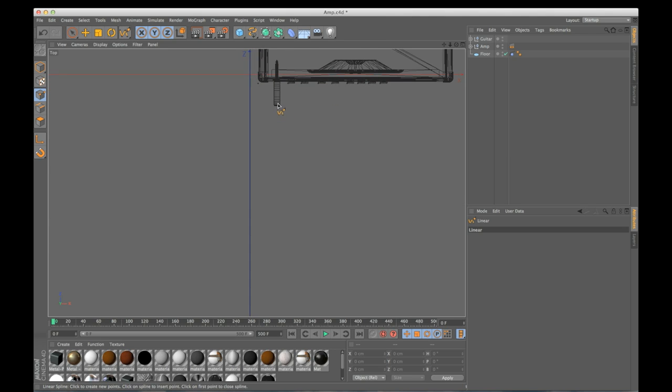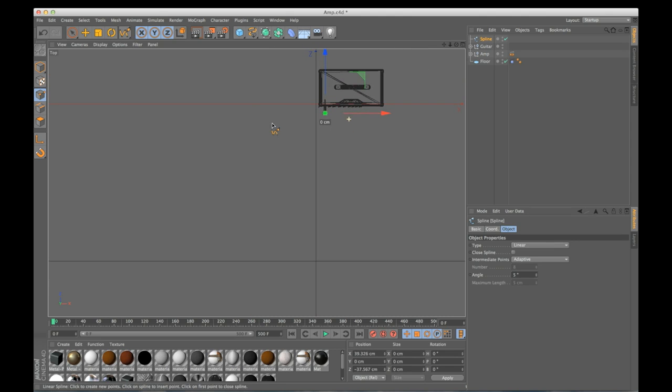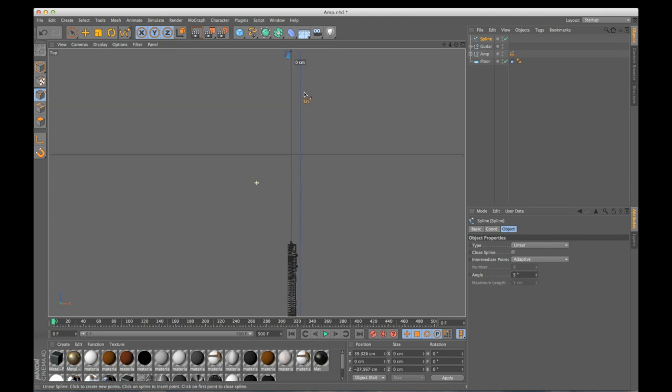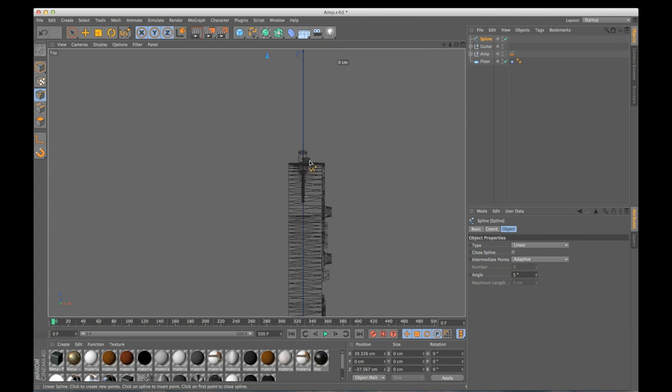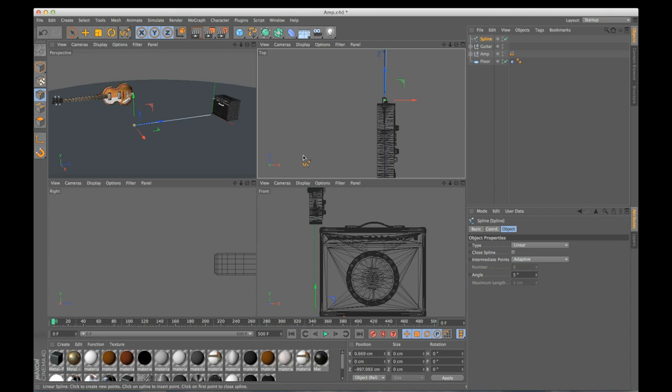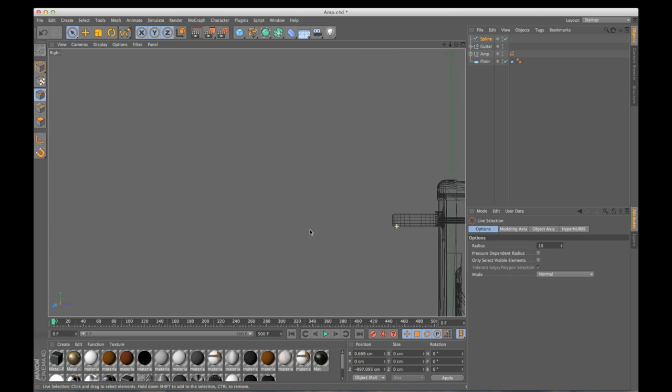The first point I'm going to put right in this guitar jack on my amp, second point right on the guitar jack on the guitar. So let me line these up, I'll go into my side view.